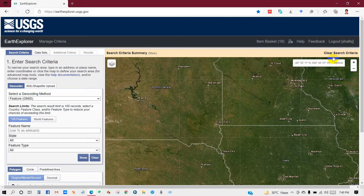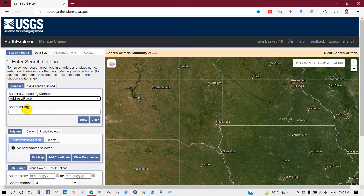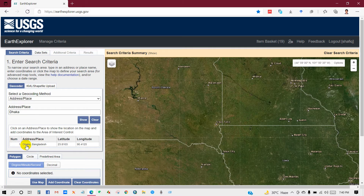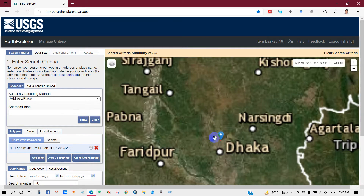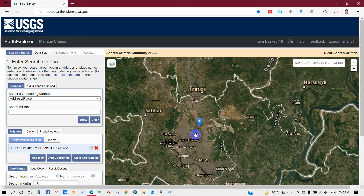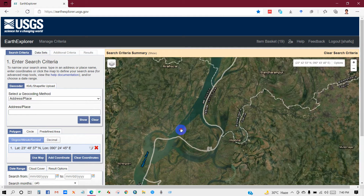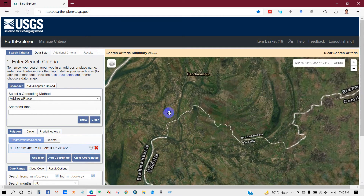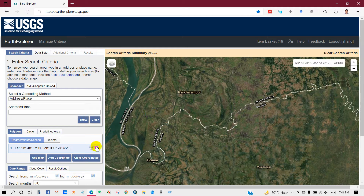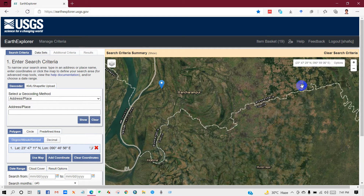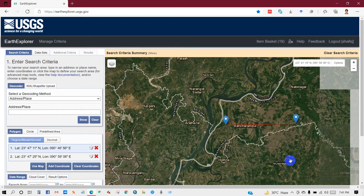I have already logged in. Go to the 'Address and Place' section and search your location by writing a location name. Click the location first. I need the data from this location, so I'm marking it on the map from here.